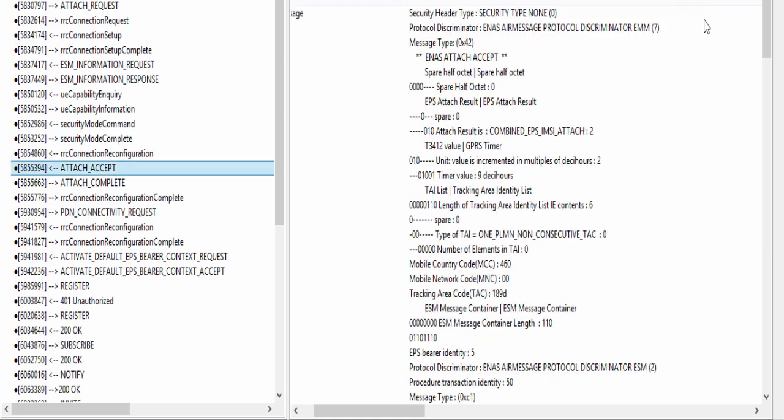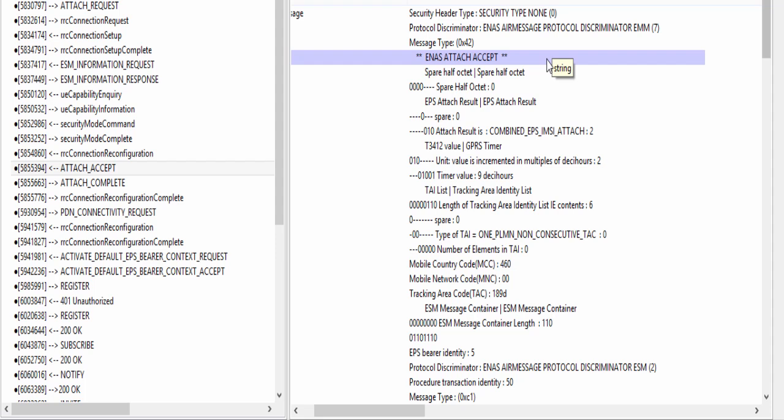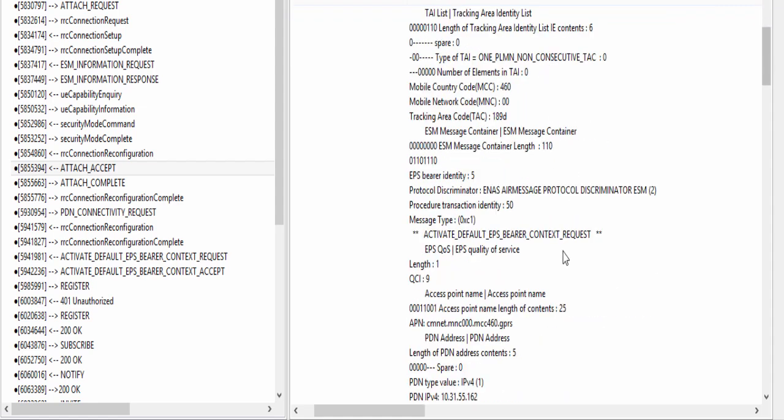These parameters will be useful when IMS default bearer will be discussed. Attach accept: Here is decoded attach accept message. Basically this message is reply from network for attach request message sent by UE. Here is activate default EPS bearer context request message. It is a reply from network for PDN connectivity request sent by UE.